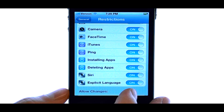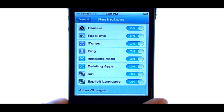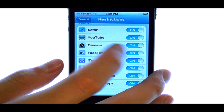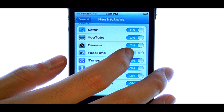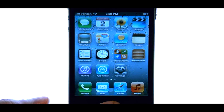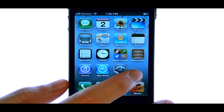Now we can turn off or restrict any of these applications. For example, if I slide the camera or FaceTime application over to the off position, it will remove that application — not from the phone, but from my home screen. So now if we return to our home screen, you can see that that application is no longer visible.